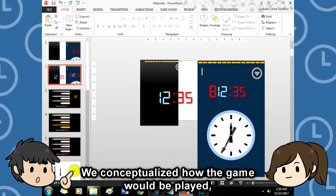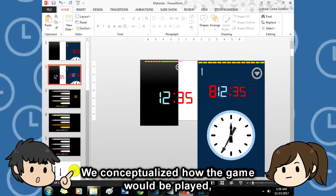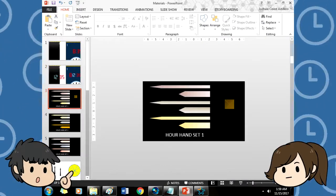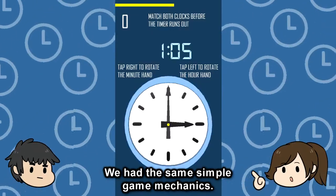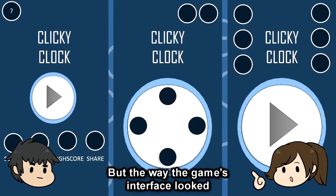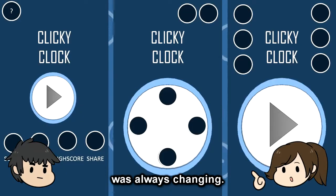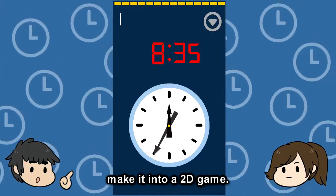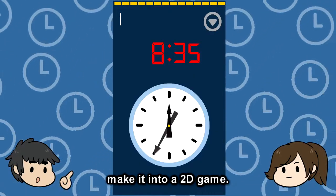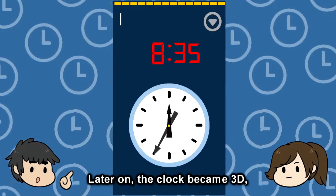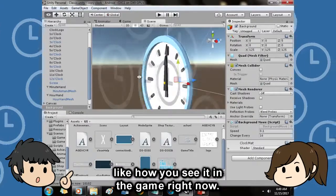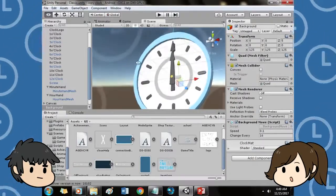We conceptualized how the game would be played and how it would look. We had the same simple game mechanics, but the way the game's interface looked was always changing. At first, the plan was to make it into a 2D game. Later on, the clock became 3D, like how you see it in the game right now.